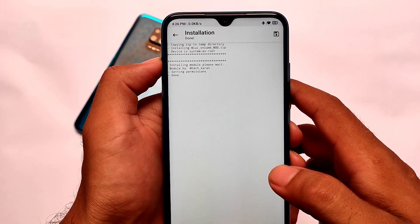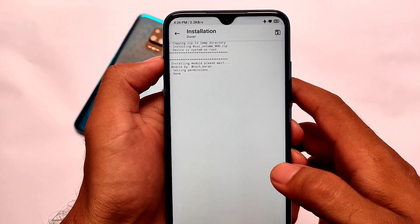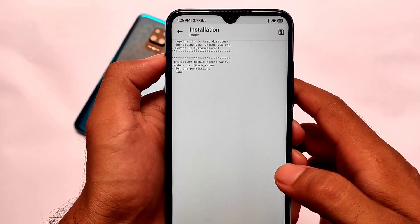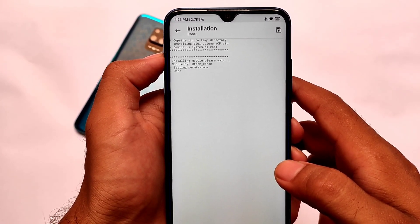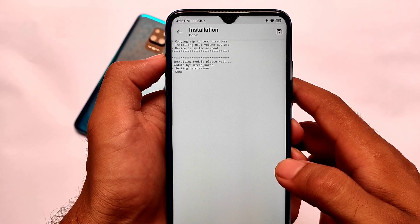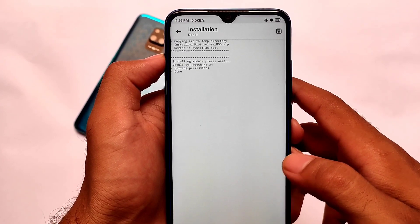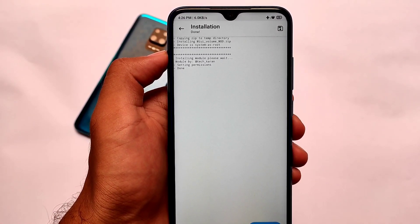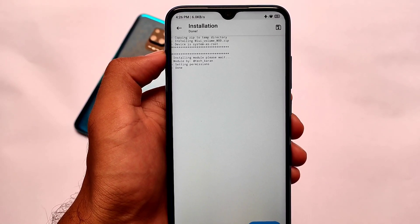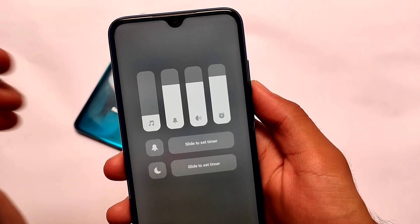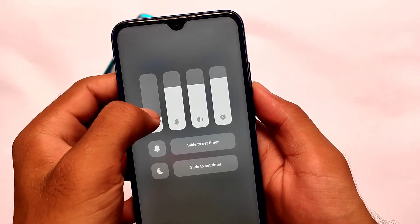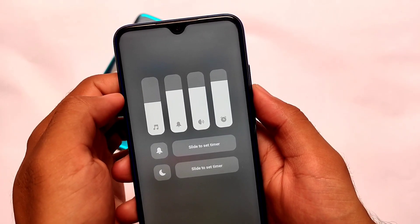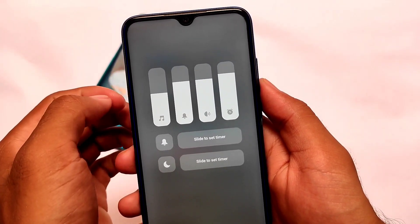After downloading, installation looks like this. You simply need to reboot your device after installation — it shouldn't take much time. After installation you need to reboot; that's necessary because if you don't reboot, things might not work. I've already rebooted my device — let me show you how the volume panel will work, and this is something really interesting.